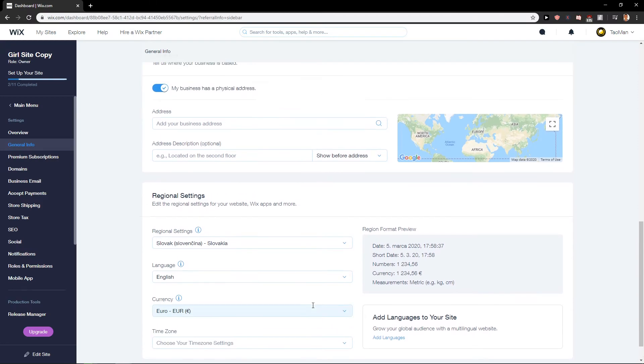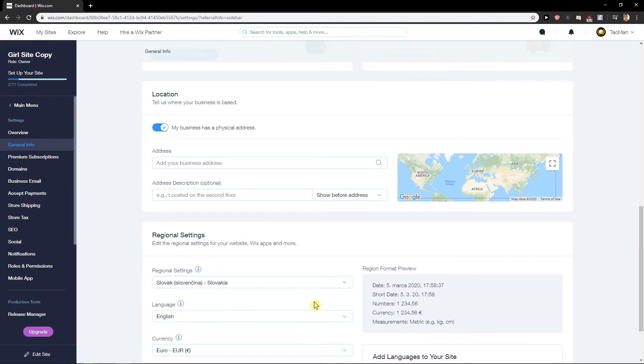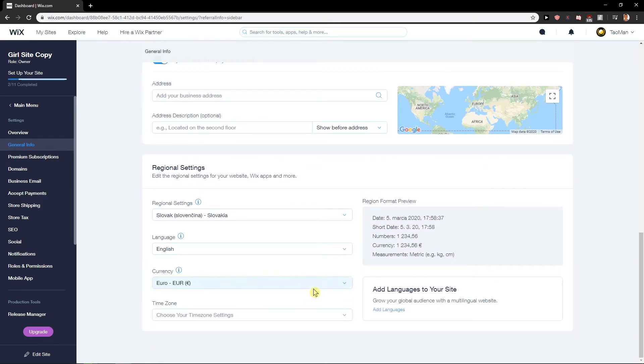So this is how you do it actually. And it's quite easy. This is how you can change currency in Wix.